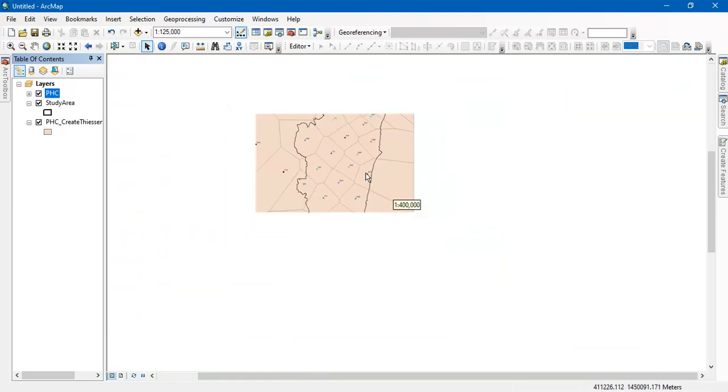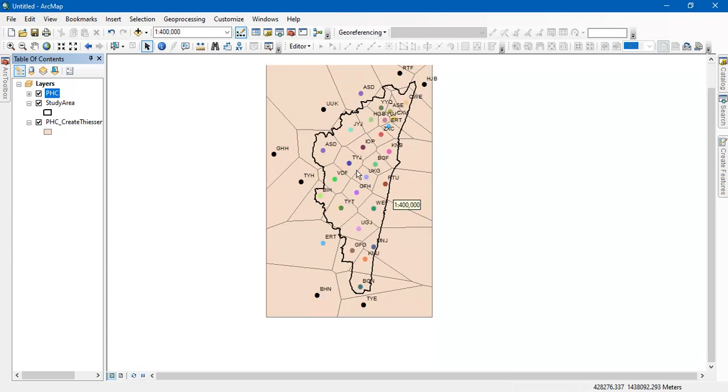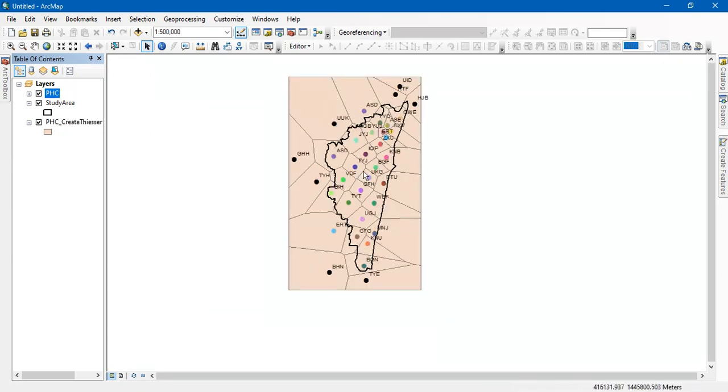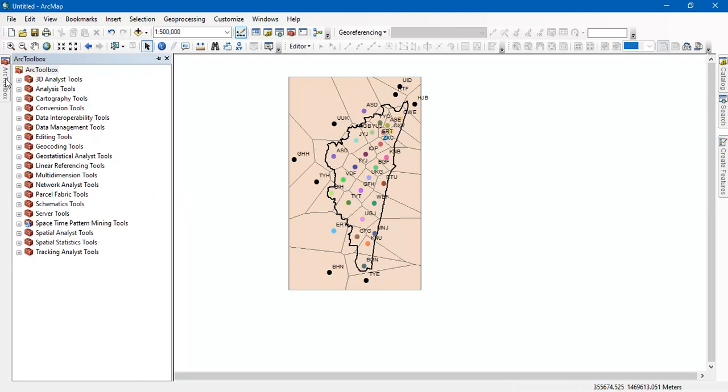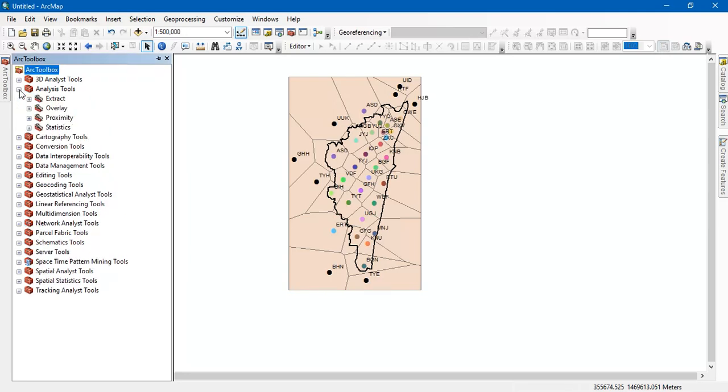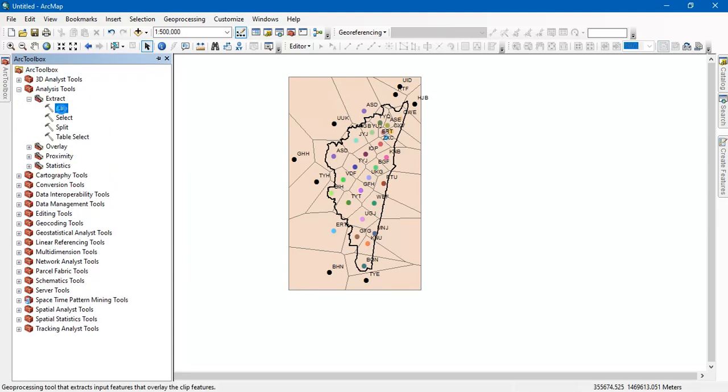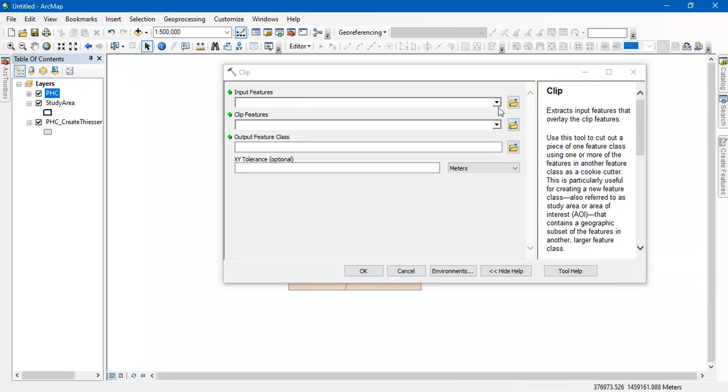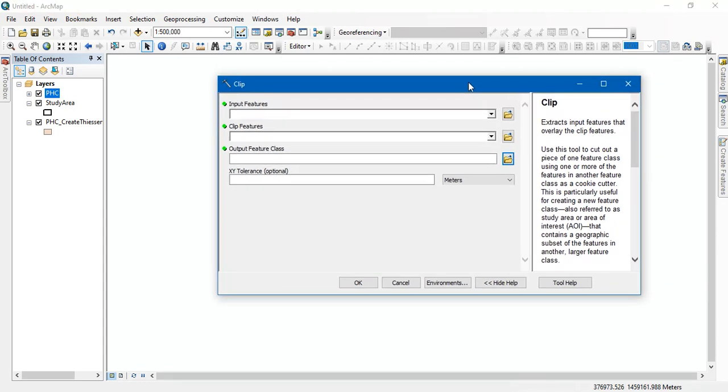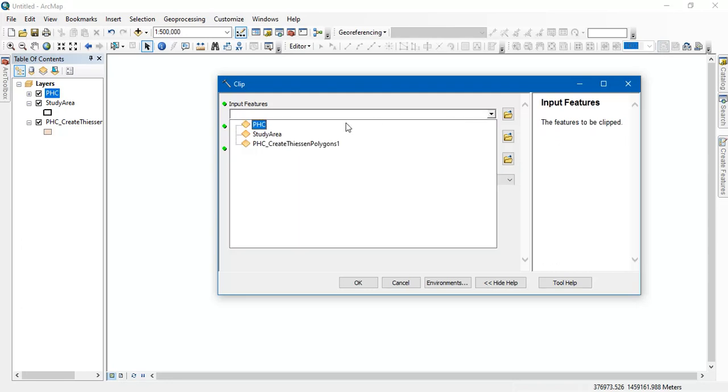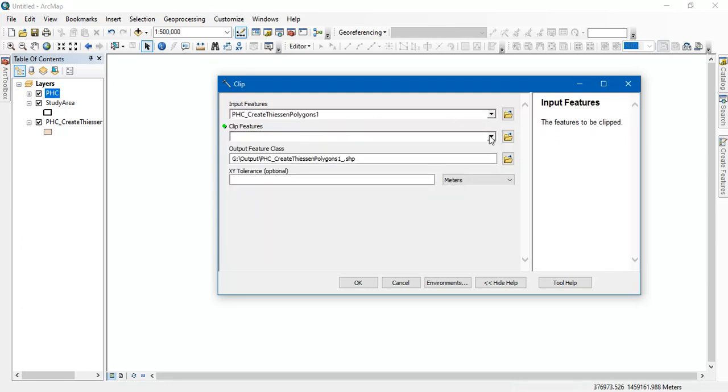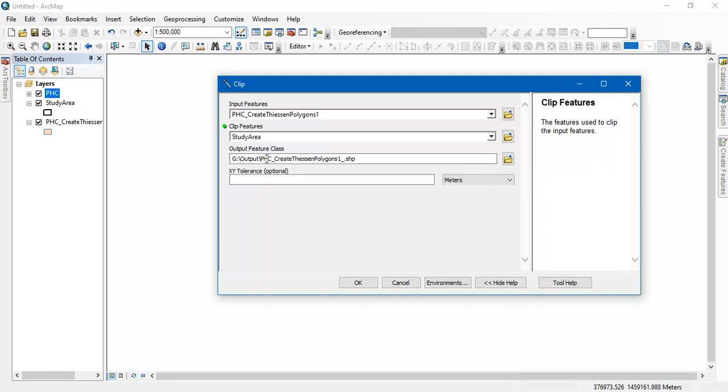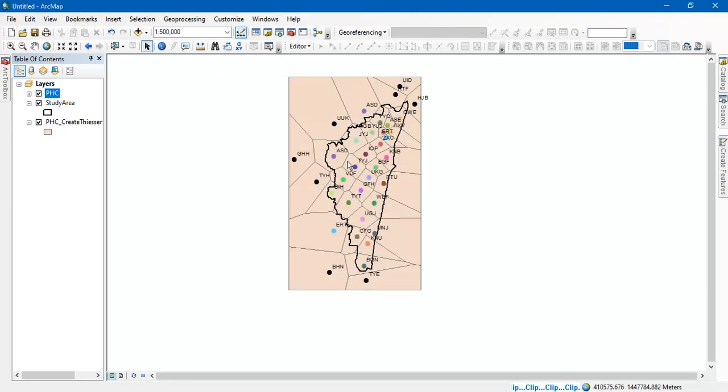So now we are going to clip it using the clipping tool. Click on the option ARC toolbox. From there go to the analysis tool and select the extract and select the option clip. This is basically for clipping vector to vector file shapefiles. So my input feature is this. I am going to clip it with this study input. Just give OK and the process will be completed.